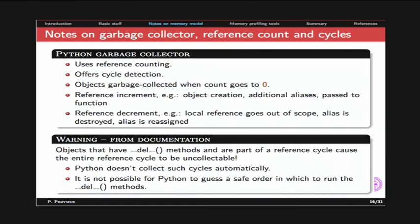Some notes on the garbage collector and reference counting in Python. Python will collect objects when the reference count goes to zero. There are operations that increment and decrement the reference counter. However, if you overload the __del__ method, you can have problems: Python's garbage collector can deal with cycles in object references, but when you use __del__, it cannot determine the correct order of calling __del__ for objects in a cycle — so the cycle won't be deallocated from memory.